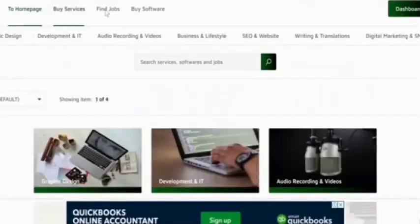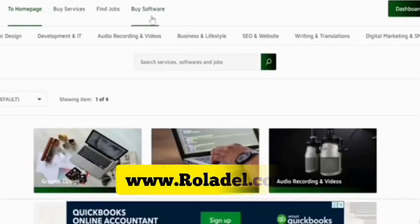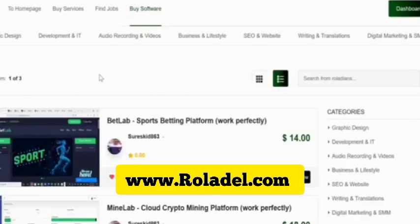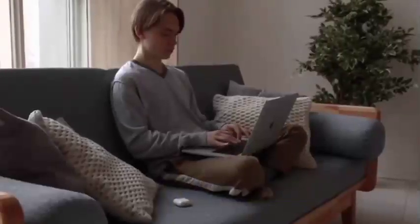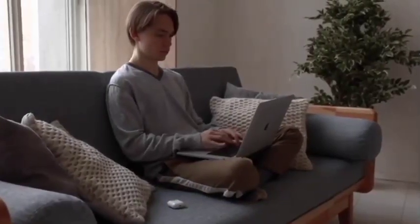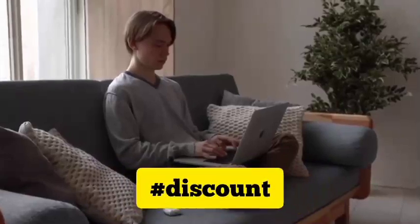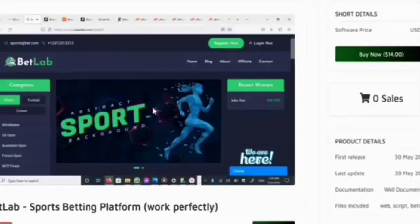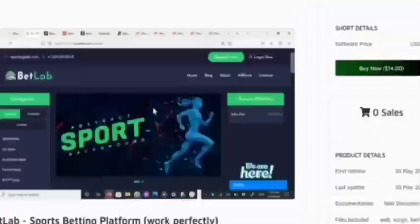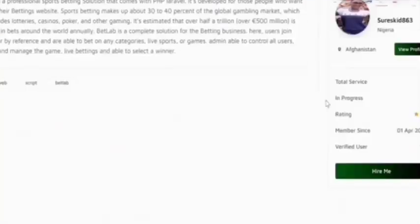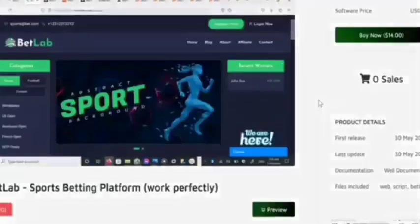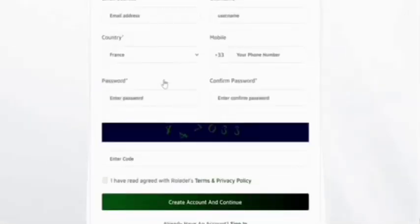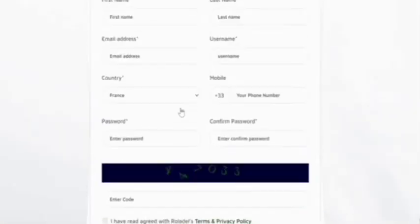I purchased the source code of a sports betting website from rullader.com. Check the video description — I'll give the discount link if you comment 'discount' with a hashtag in the comment section below. If you purchase the source code once, you can use it on the website for a lifetime. You will get lifetime update versions and lifetime developer support.